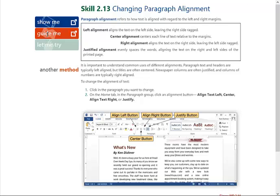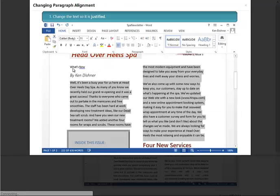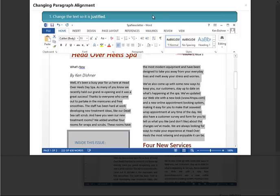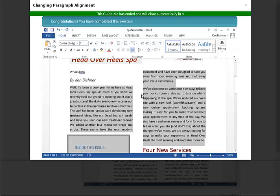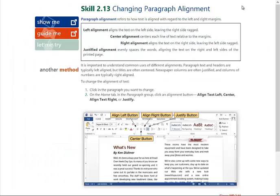I can close that out when done. I can do a 'Guide Me' option by double-clicking that. Notice it says to change the text — I can try to do this and it will correct me if I'm wrong, so I can work through this myself. Once finished, the box will automatically close. I'll show you: change the text so that it's justified — that would be that button right there. Correct. Click continue and it will close in four seconds or I can close it myself.